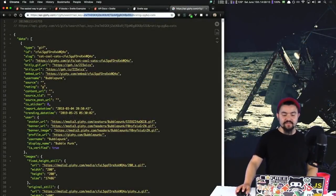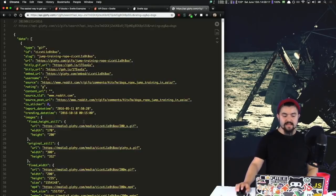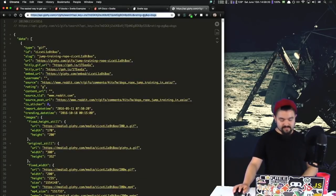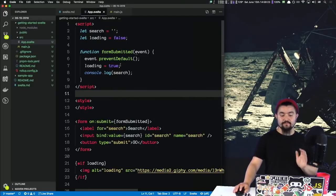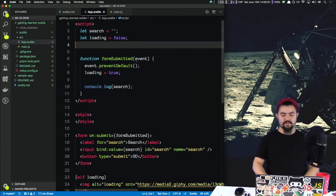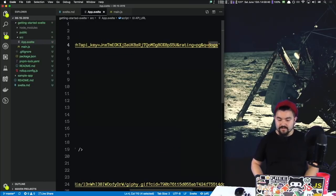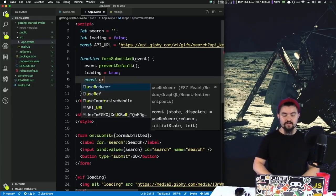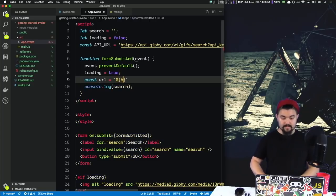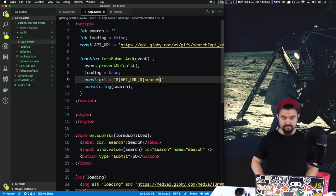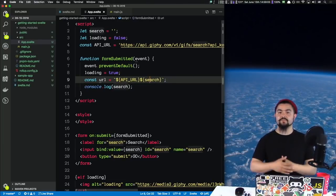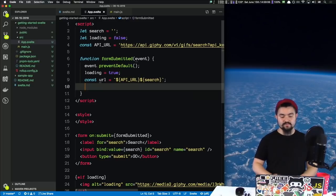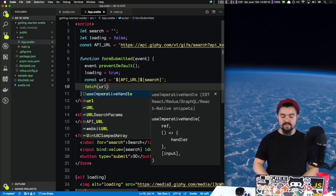I have this Giphy API which allows you to pass in a search term like dogs and get back a JSON response with all the GIFs. We're going to use this API inside our formSubmitted function. Let's define a const called API_URL — it's going to equal the API URL without the query on the end. We'll create a URL that's the API_URL with the search term appended. Whatever they typed in, we put the search term on the end to search the API for that.